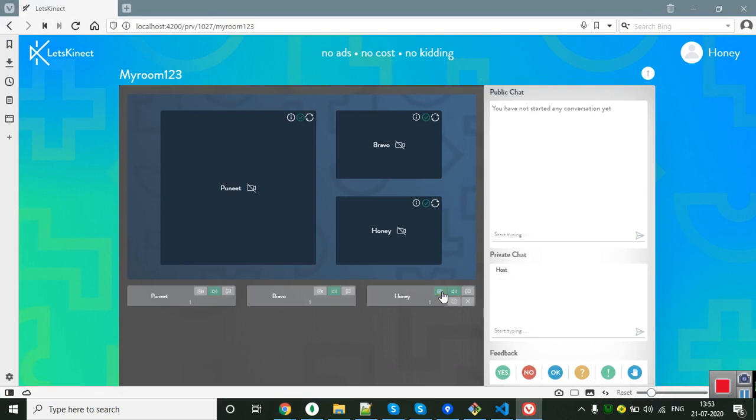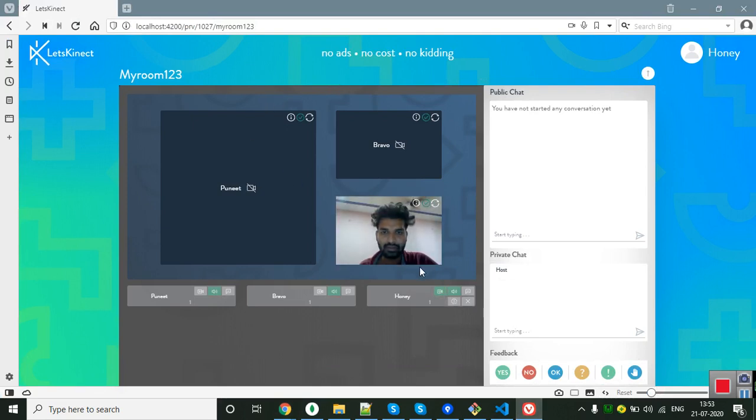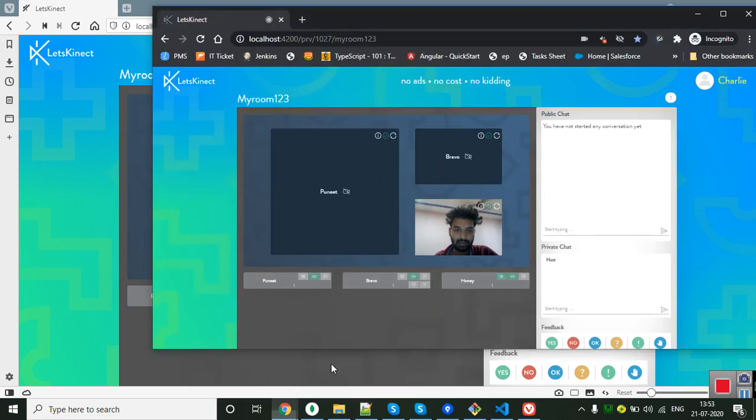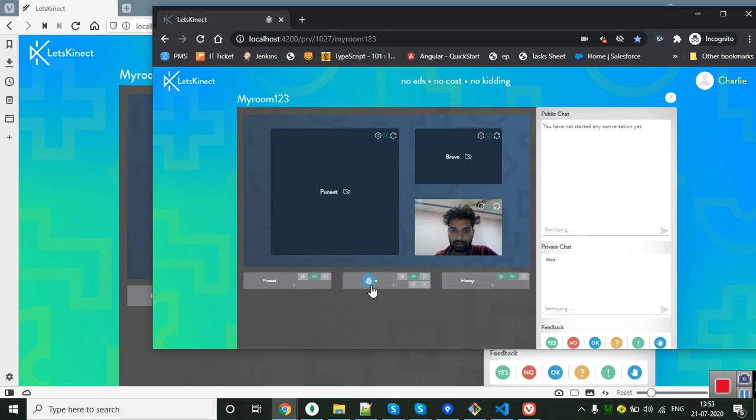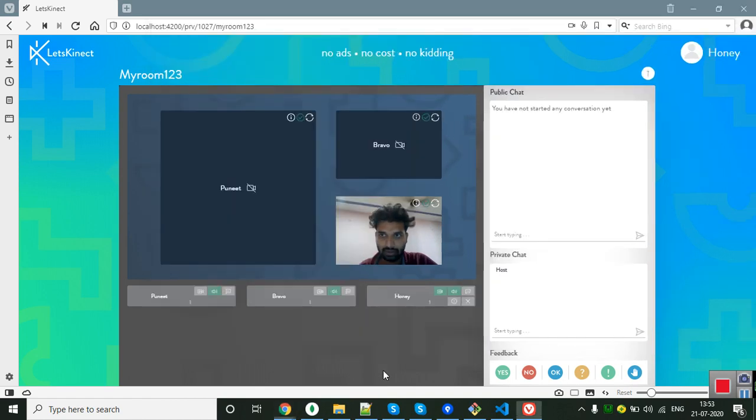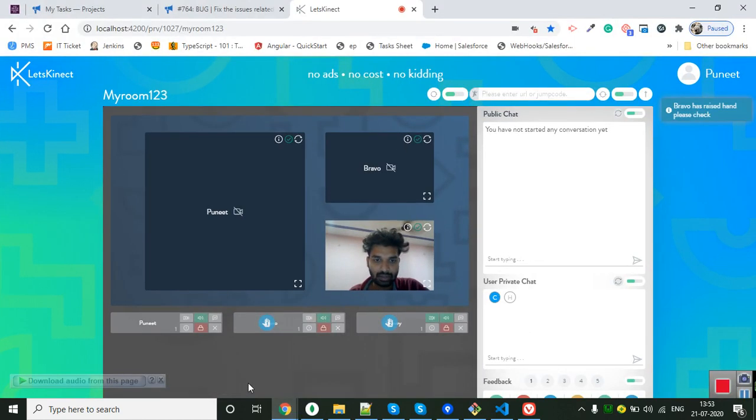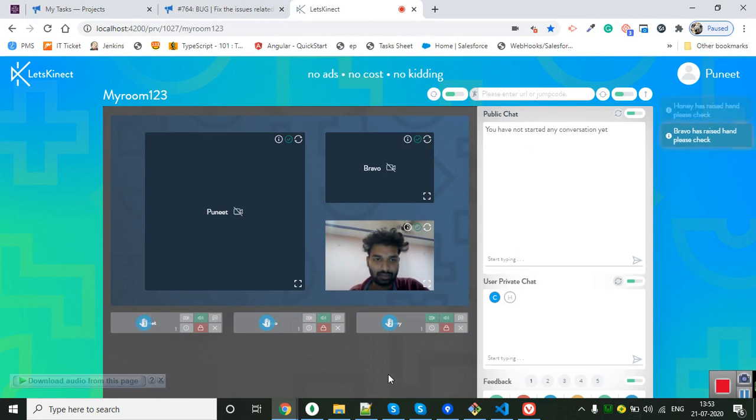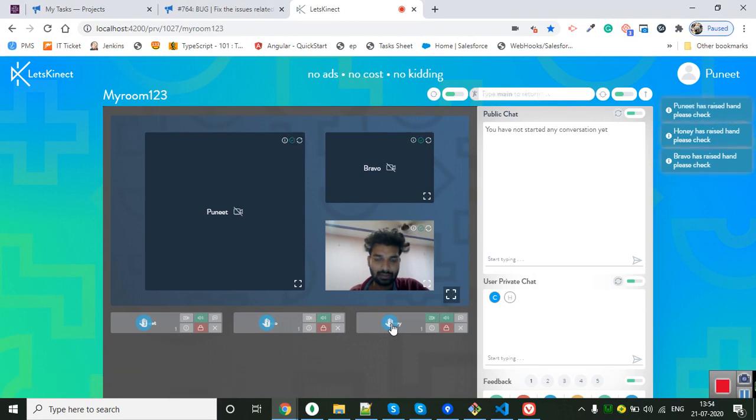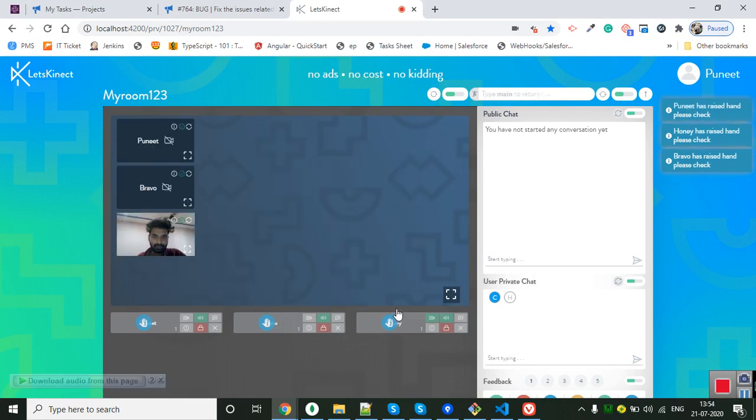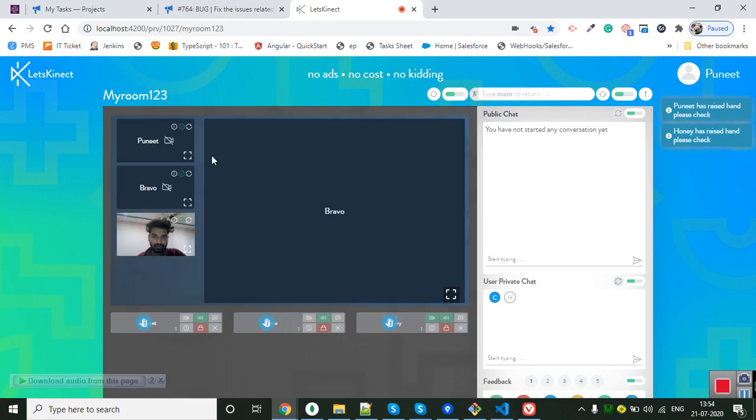Honey. See, yes, video cam is on. Bravo raised their... Charlie's on. Charlie raised their hand number one. Honey raised their hand, and third one is Puneet raised their hand. Okay, so let's start with the Bravo and